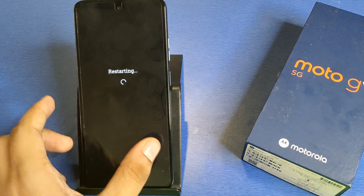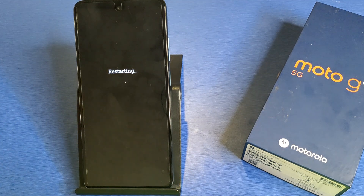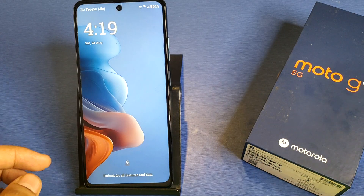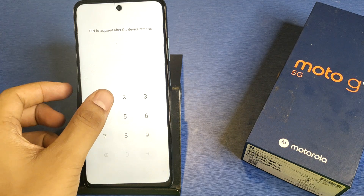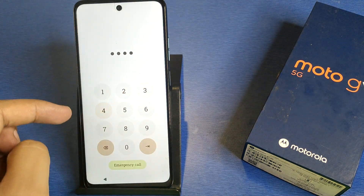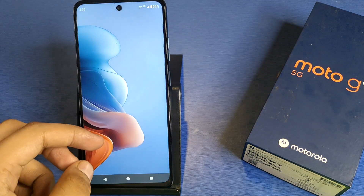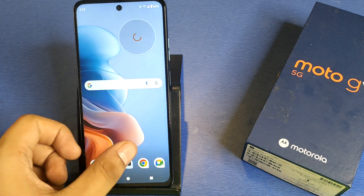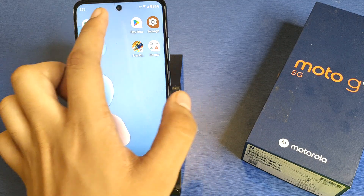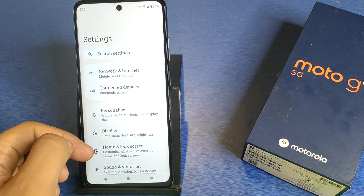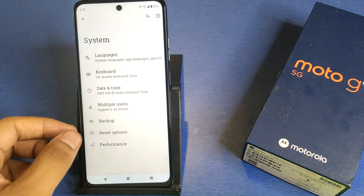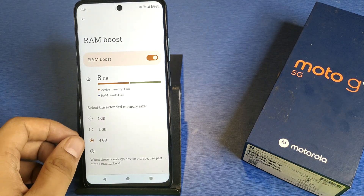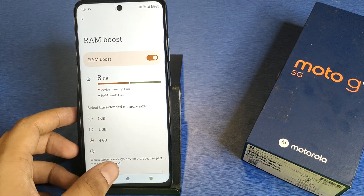You can see it is open now. Let's check if the RAM is extended or not. First, open your Settings, then scroll down, go to System Settings, Performance, RAM Boost — and friends, here it is extended to 8 GB.